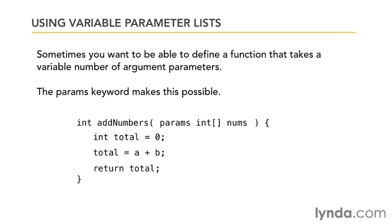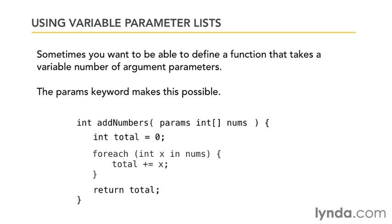Once I've done that, I can rewrite the body of this function from just adding two numbers to adding a whole bunch of numbers. I would use the foreach construct to loop over each one of the integers in the nums argument in the parameter list and just keep a running total.